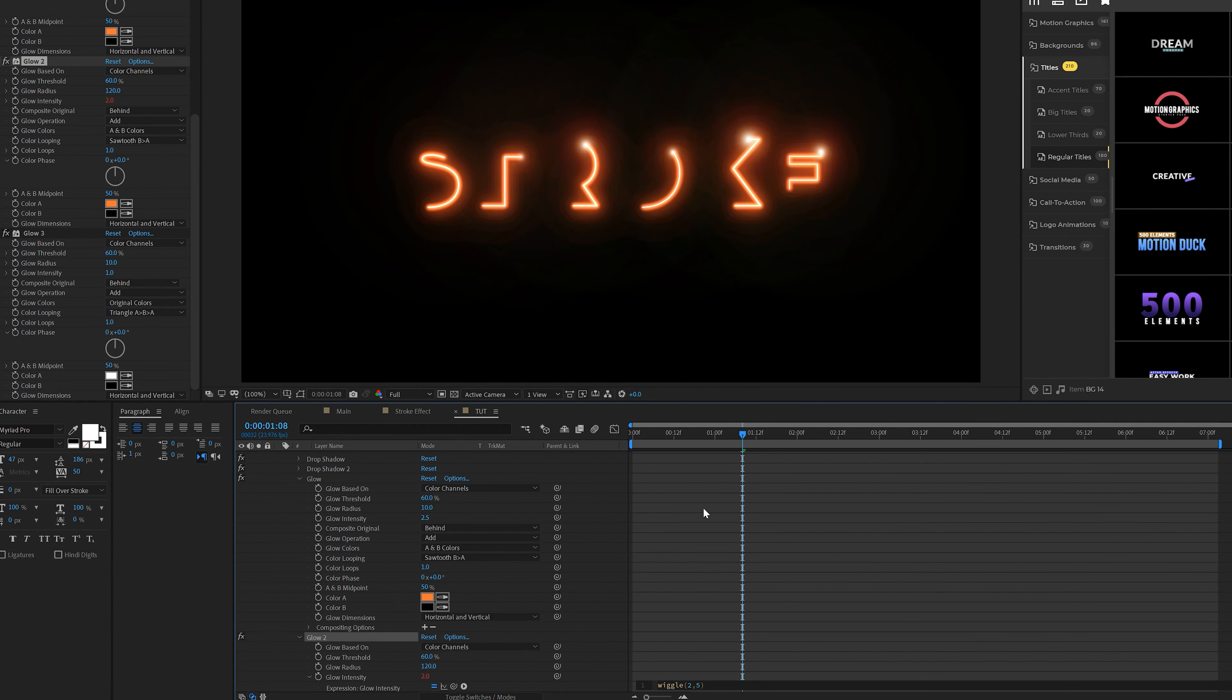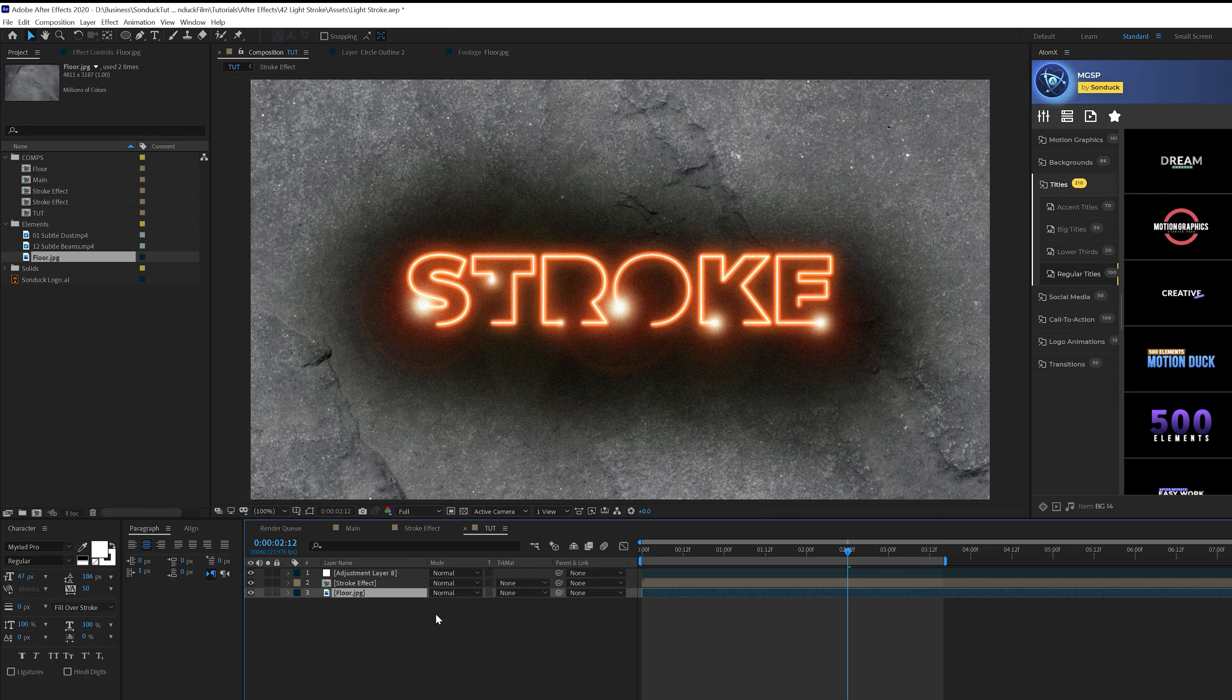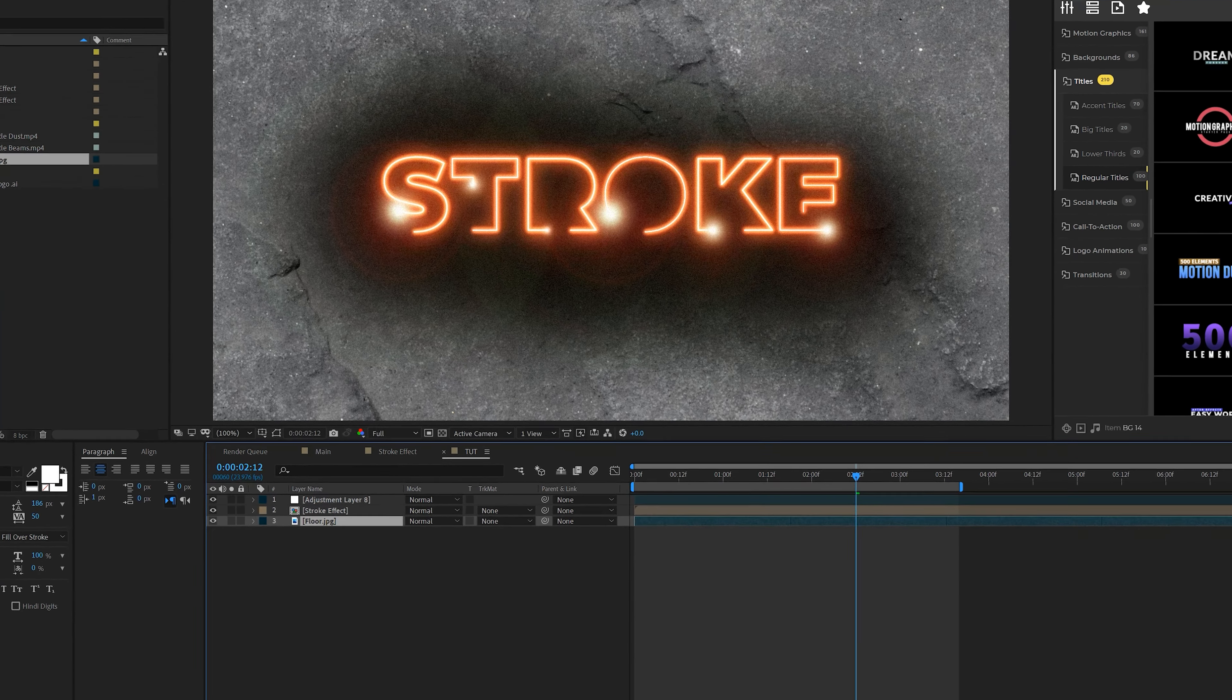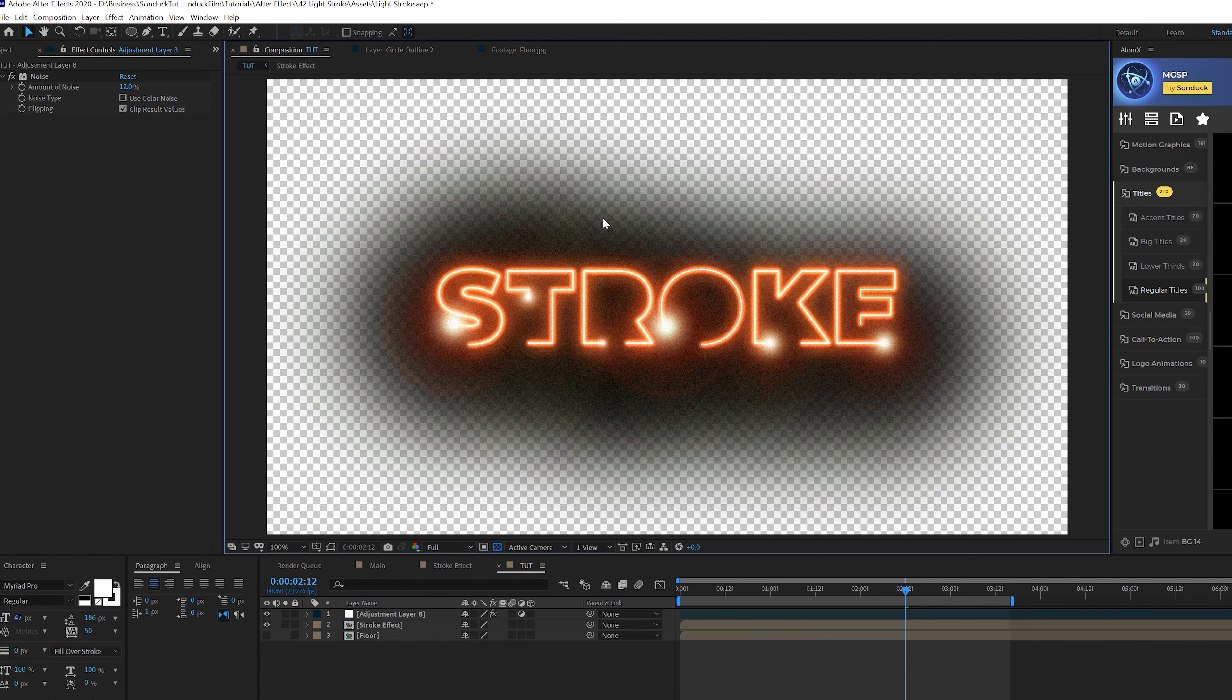I'm going to create a reflection of our stroke effect. You'll need a texture of a floor or something like that. You can download the project files to get this exact image or search up grunge texture. Bring in your floor layer, toggle switch modes and make it a 3D layer. Hit R for rotation and set X rotation to 90 degrees. Hit P for position and bring this layer down. Hit S for scale and scale it up if you want and readjust the positioning. Grab the floor layer, go to Effect > Color Correction > Curves and brighten this up. Then grab the floor layer and pre-compose it. Call it Floor, move all attributes to new composition, click OK, and turn off the floor layer.